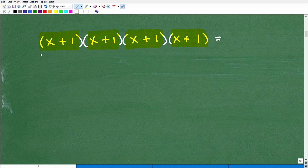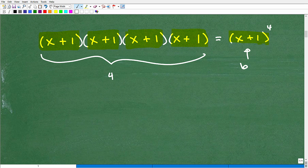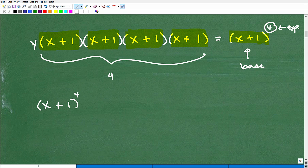We have x plus 1 being multiplied by itself four times, so we can write this as the power x plus 1 to the fourth power. The base is x plus 1, and 4 is the exponent. Anything can be the base. So if I had this expression times y, I would write x plus 1 to the fourth power times y, since y is a different base — but it is still multiplication.